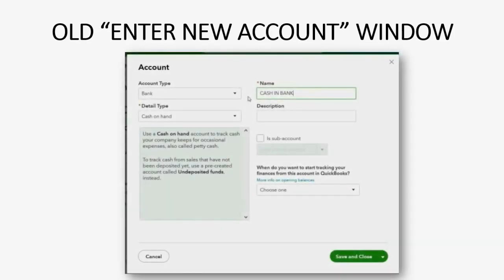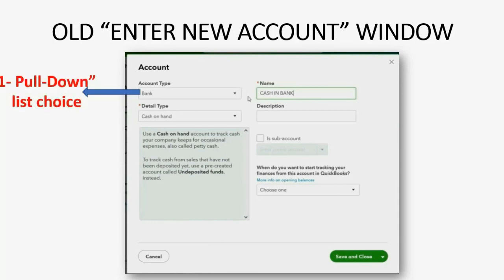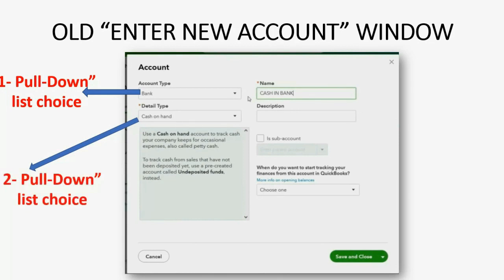The old interface that just changed was there for many years. When you clicked to open a new account window, you would first get the choice of account type, and based on that choice, you would get a different pull-down list for the detail type, which was like the subtype. Only after choosing both of those types were you able to put in your account name.